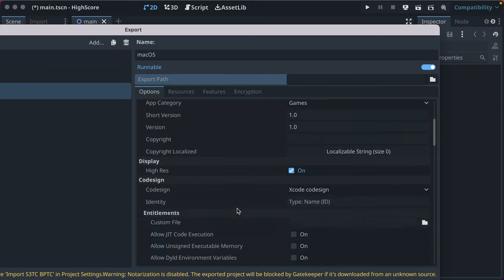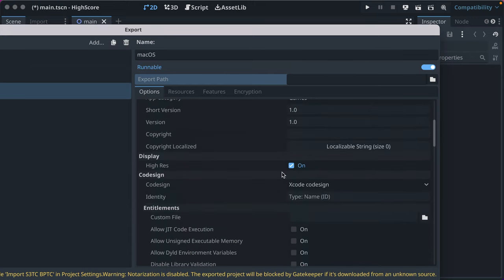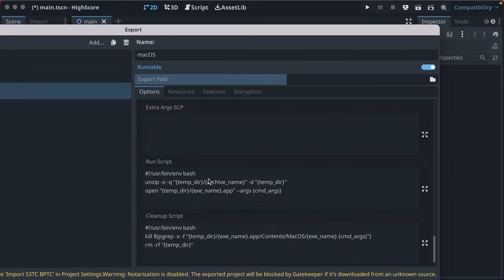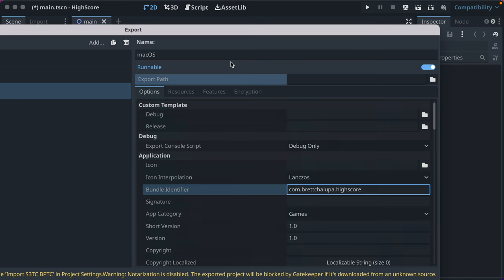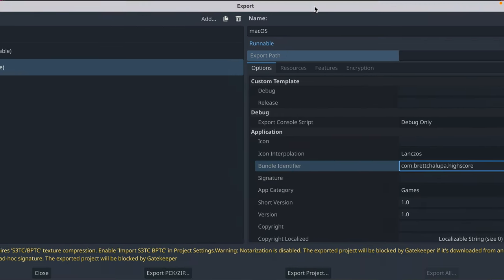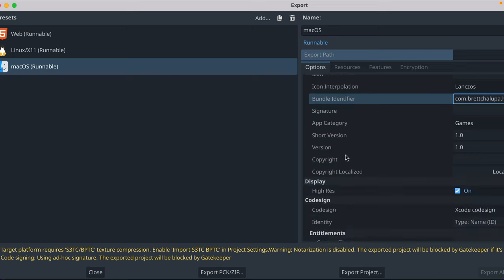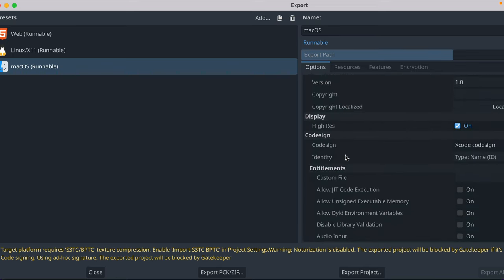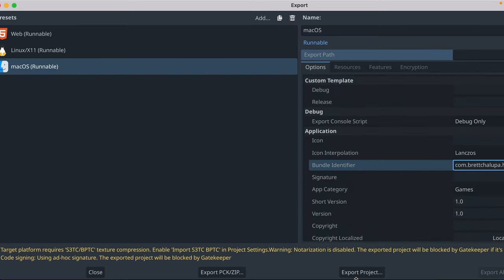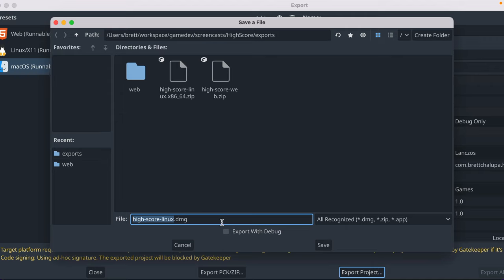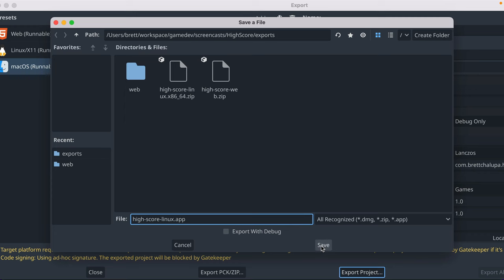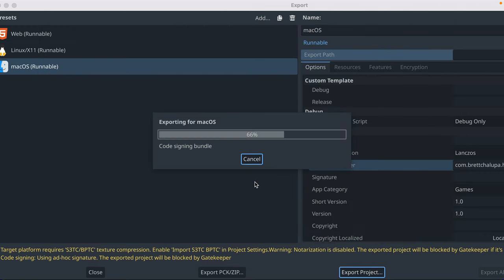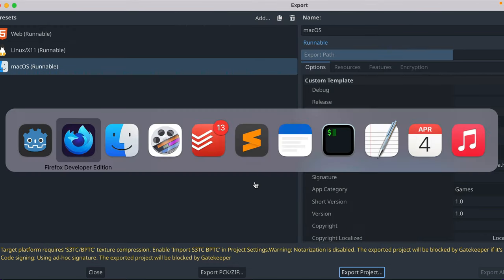You can set some versions and you can set up code signing and all this stuff that you might want to do. But just setting the bundle gets us far enough. I'm also going to, you don't need to embed the PCK because Mac exports have a special way that you do that. And you can actually export it as a DMG, but I'm going to export it as an app so that I can just click that and run it.